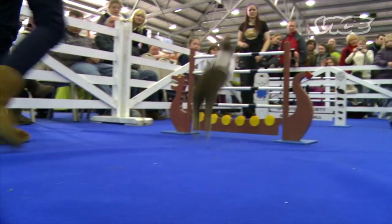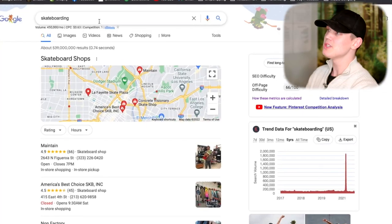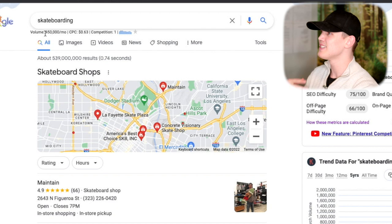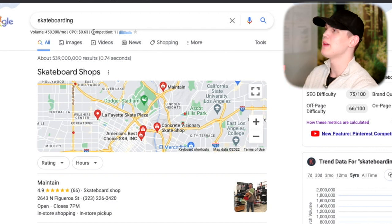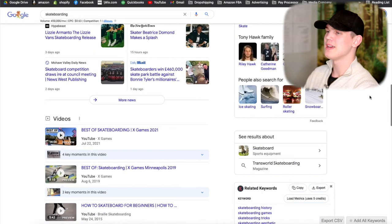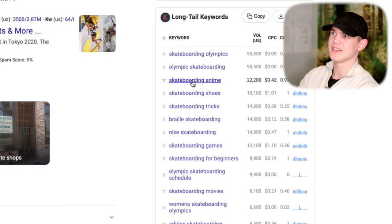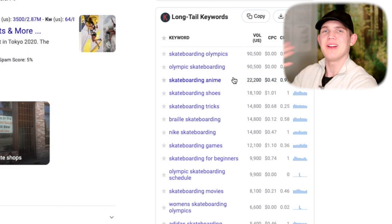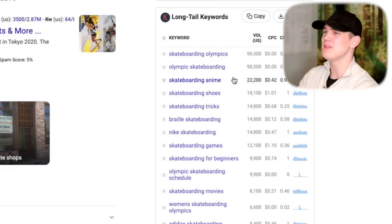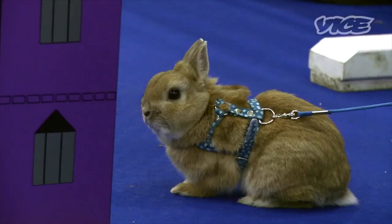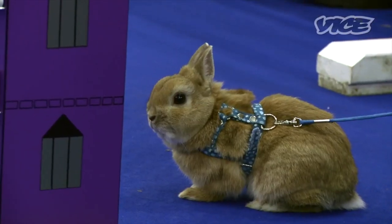Another way you can use Keywords Everywhere is by searching up different types of activities. We'd just put in skateboarding and of course it has a bunch of demand, which is awesome. Then coming down here, something like skateboarding anime showed up — what does that even mean? It just gives you an idea of how far down the rabbit hole you can go. There are no limits to this product research. You just keep going until you find something with high search demand that you think would stand out and be very unique.